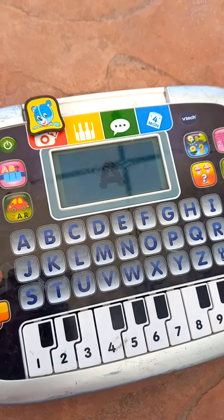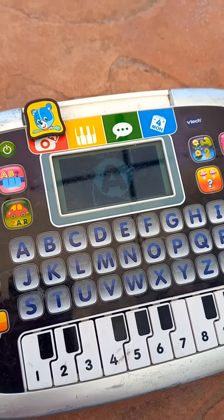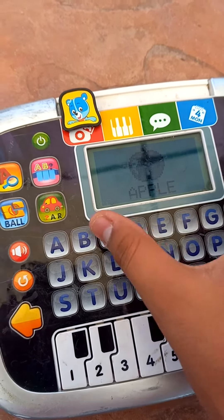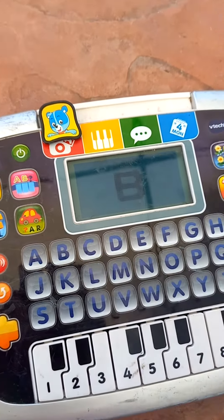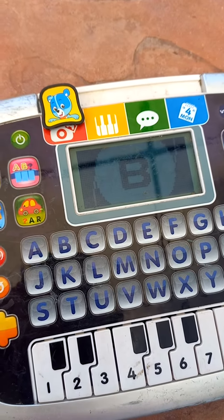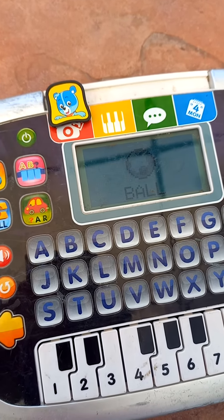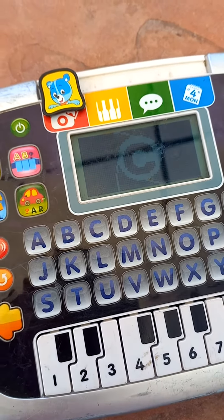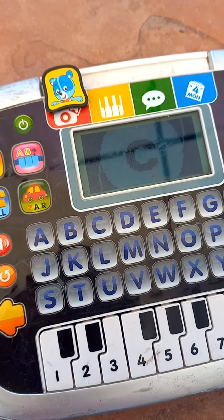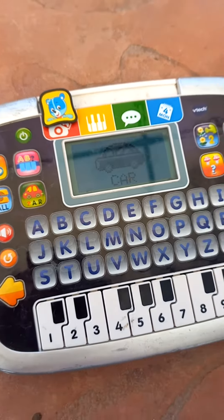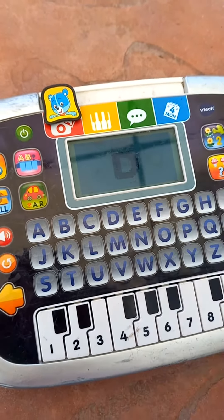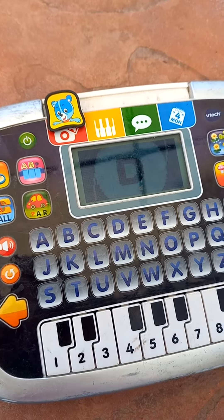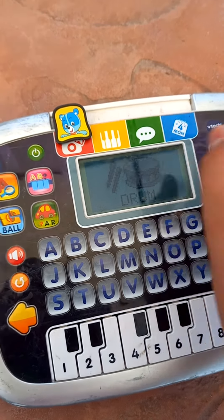A. A is for Apple. B. B is for Ball. C. C is for Car. D. D is for Drum.